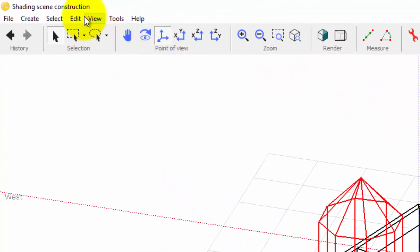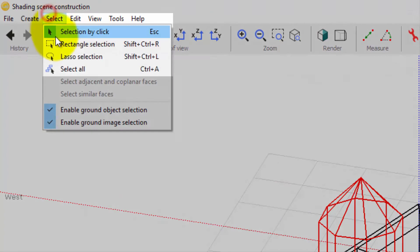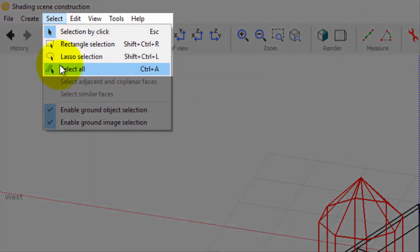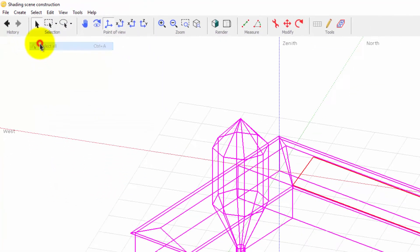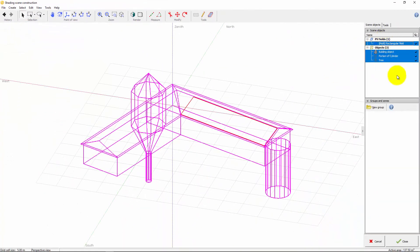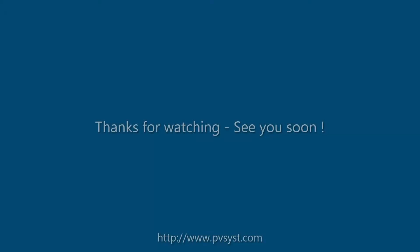You can select all objects by clicking on this menu or with the shortcut Ctrl A.